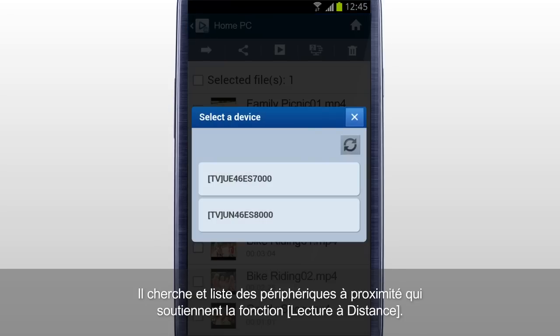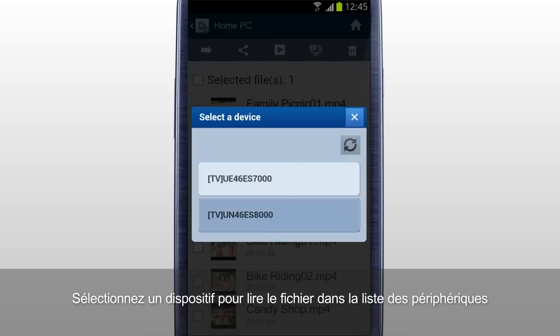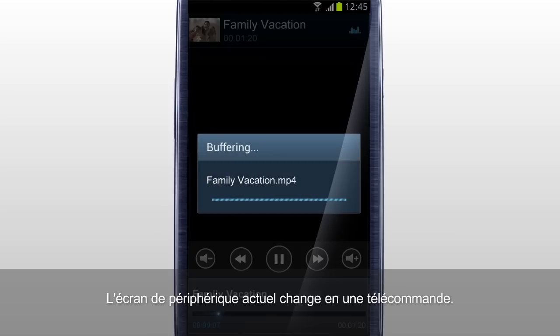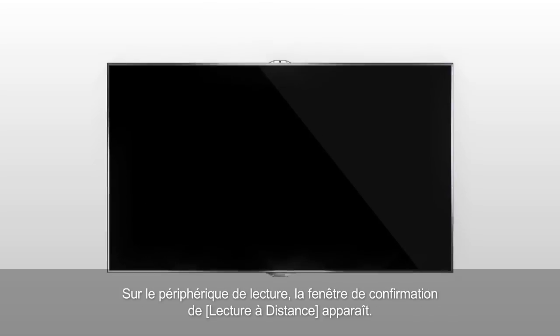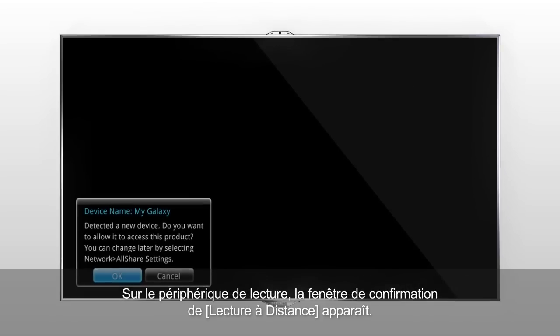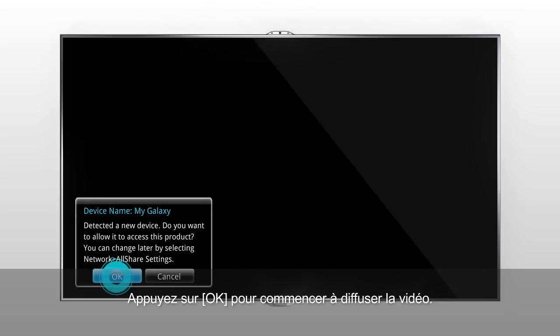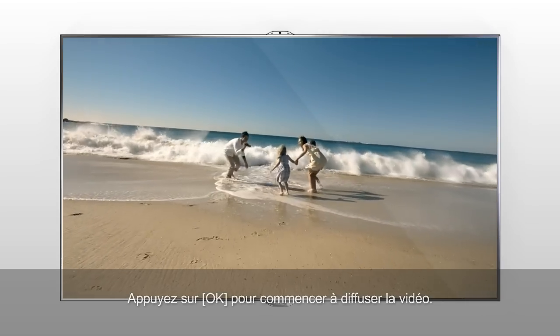It searches for and lists nearby devices that support RemotePlay function. Select a device to play the file on from the list of devices. The current device screen changes to a remote control. On the device to play, a RemotePlay confirmation window appears. Press OK to start streaming the video.